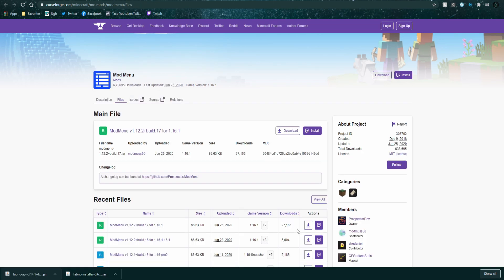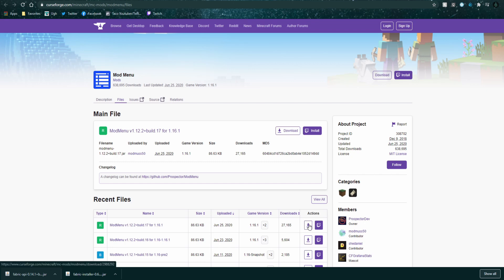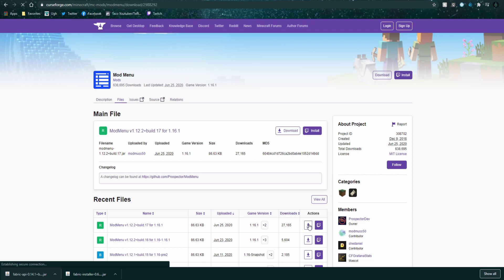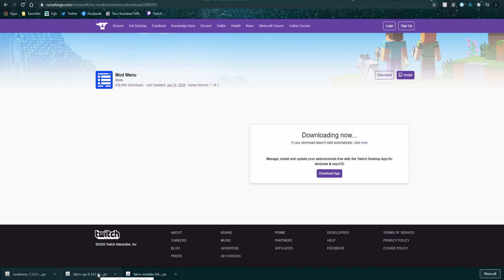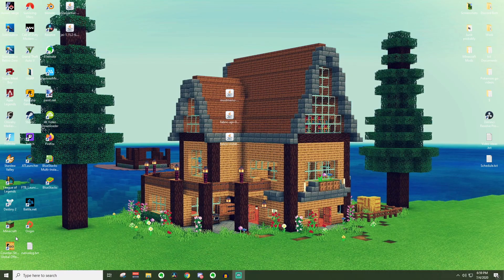And lastly, this one is actually optional, but it's kind of nice if you want to see what mods you have installed and which mods are working. This is the mod menu. Go ahead and just press install like we did before on the API. It'll take a little while before it starts downloading. Once it does, it'll pop up here, keep or discard. Go ahead and press keep once again and then go to your downloads folder.